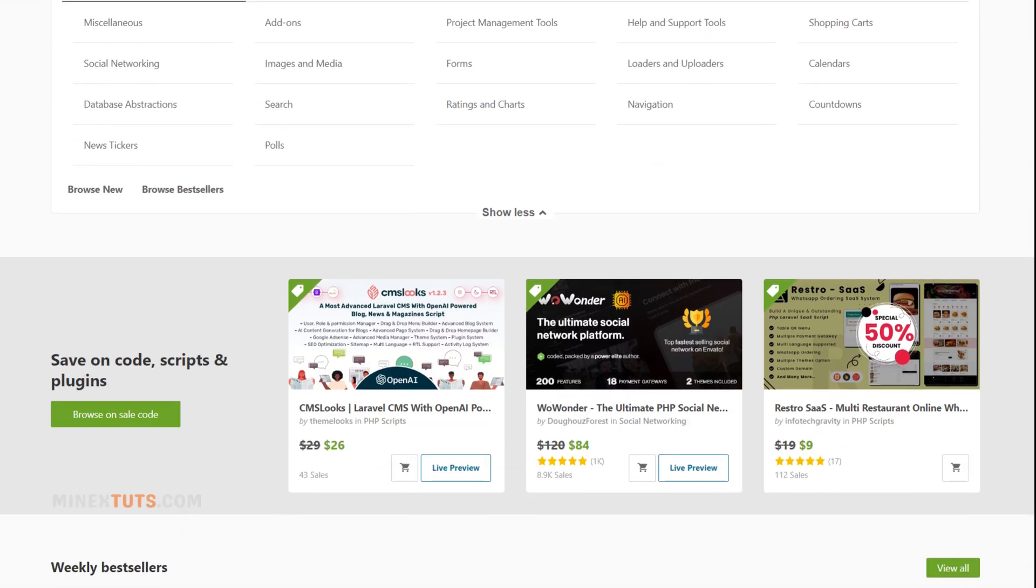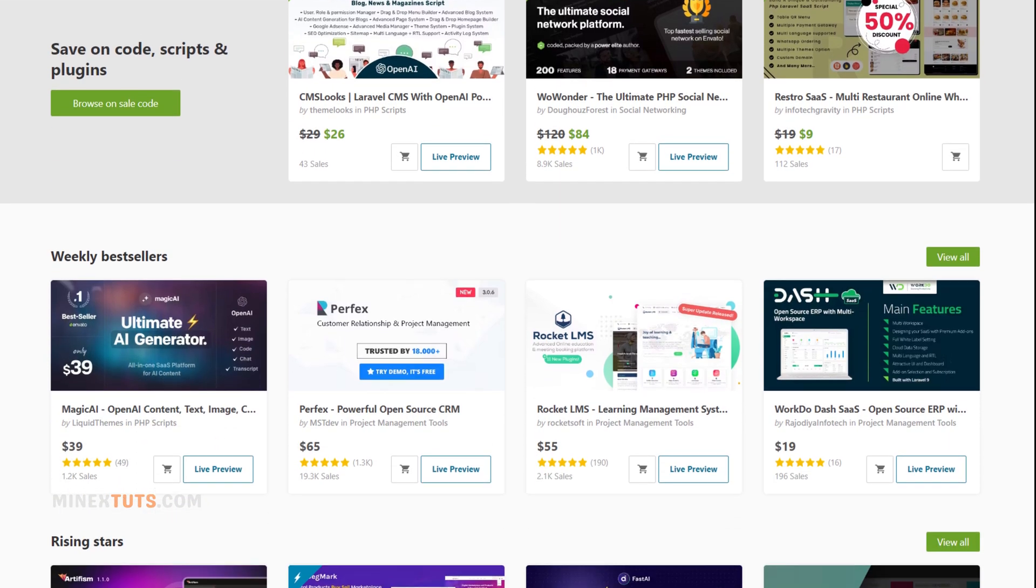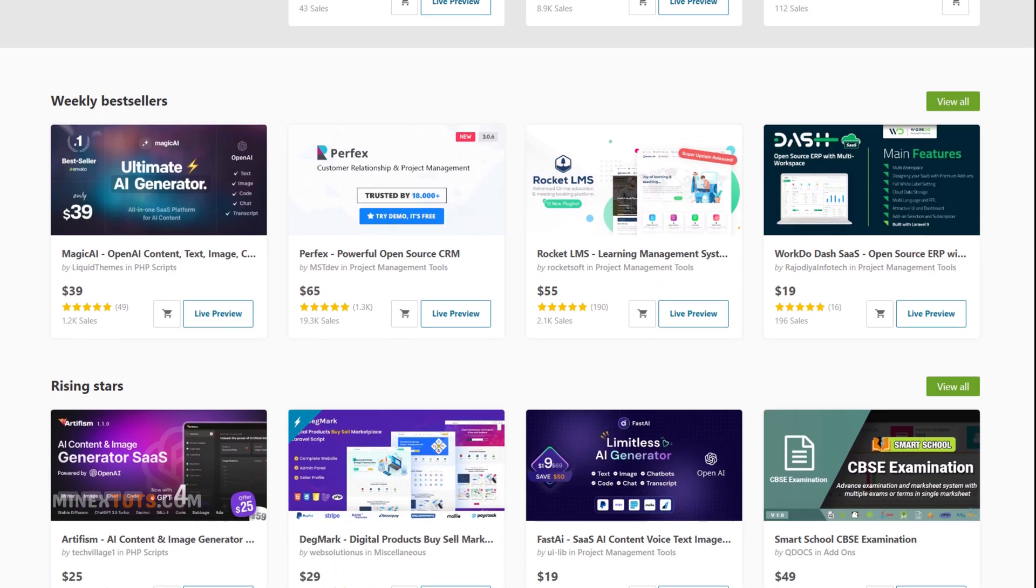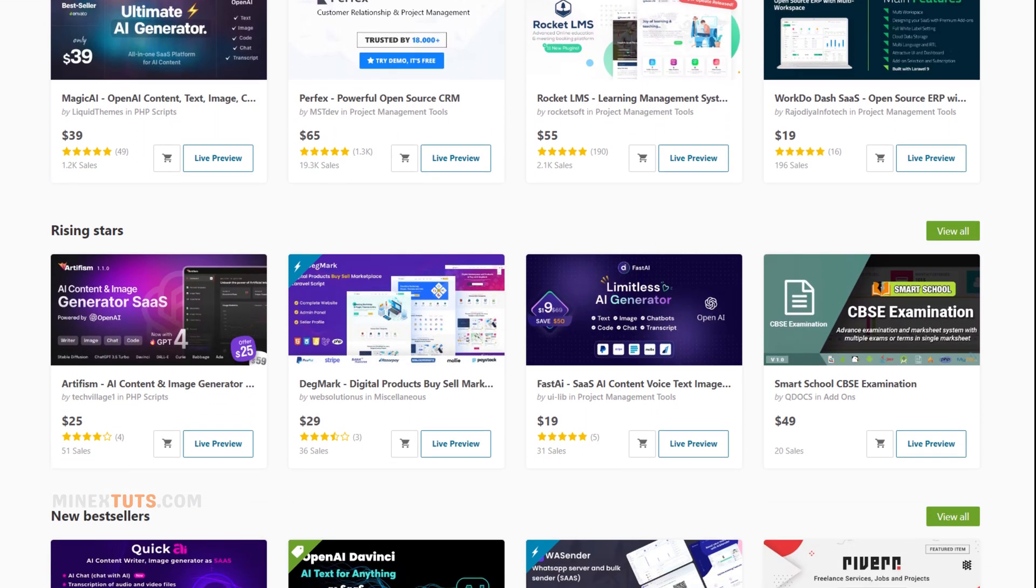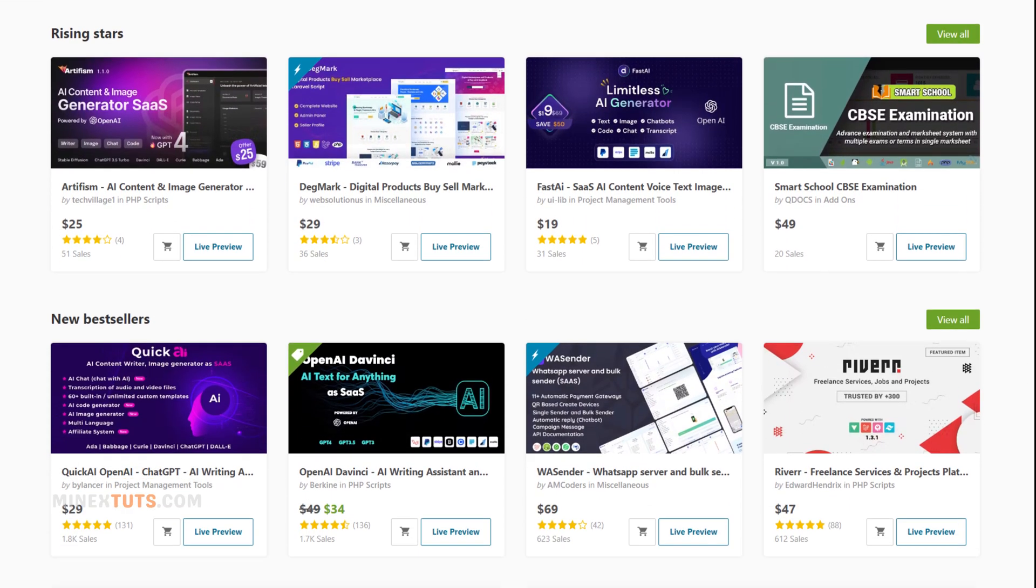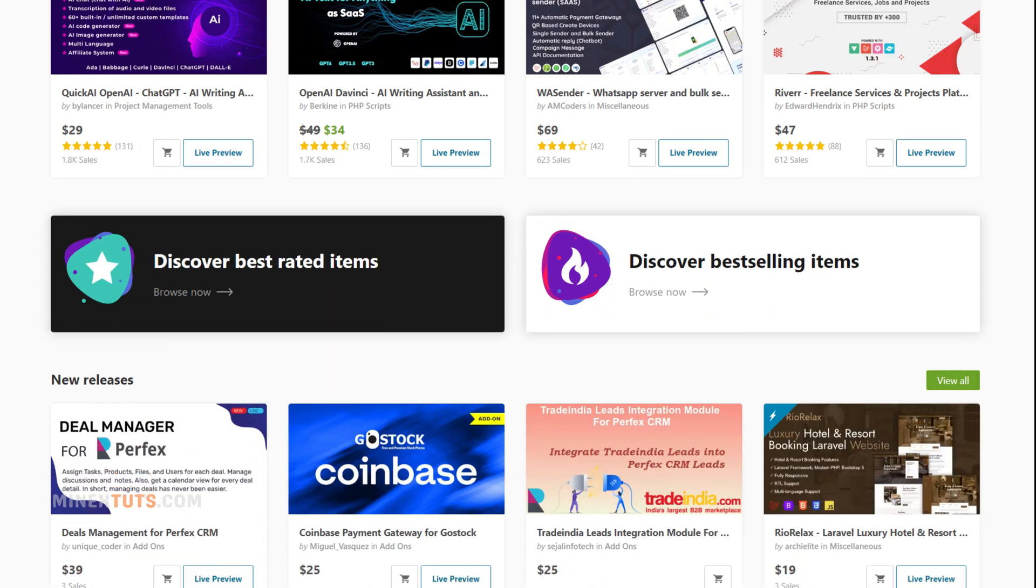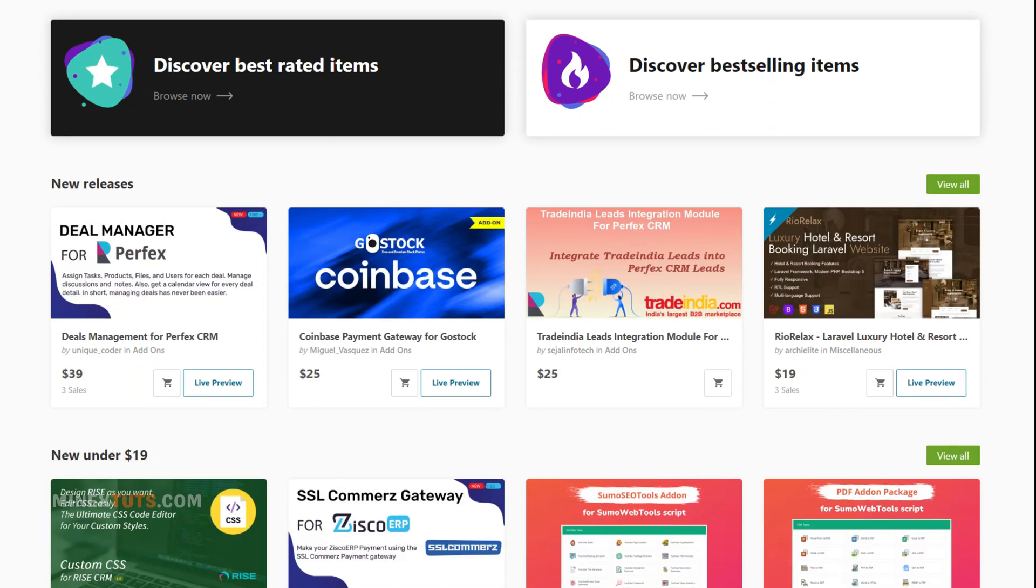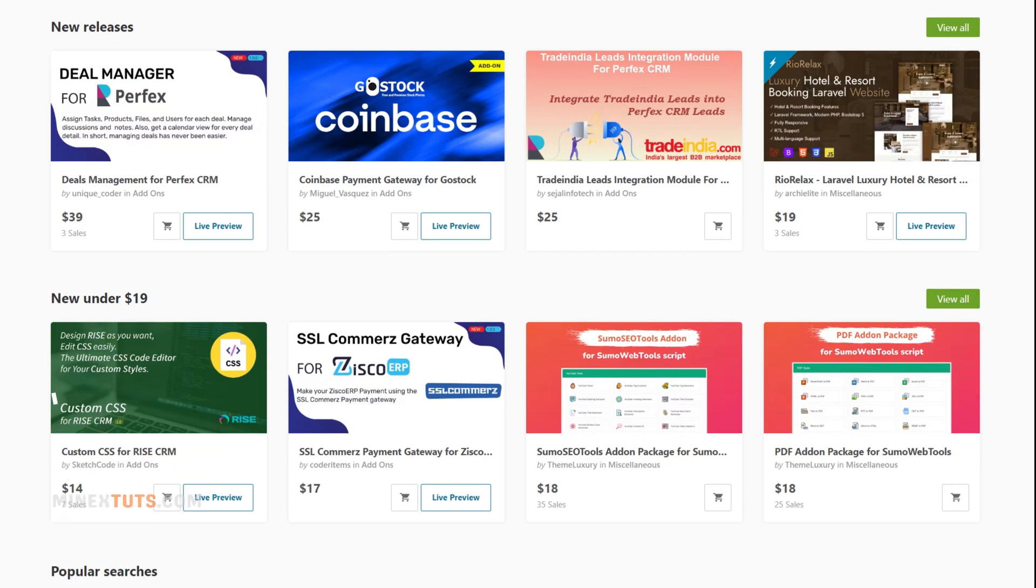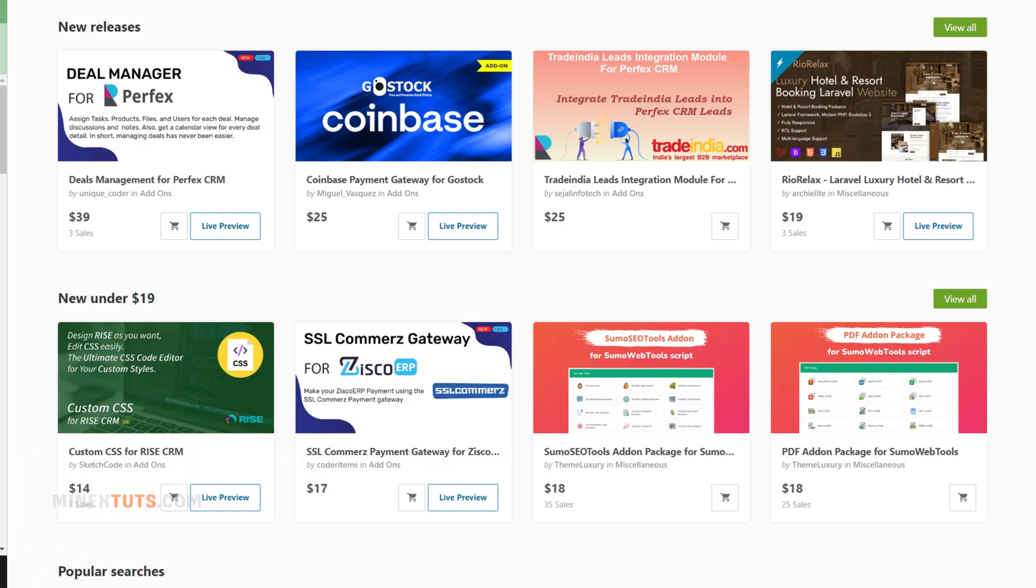I like CodeCanyon because many of the sellers are reputable developers who provide ongoing support and updates. The prices are reasonable too, with most scripts costing between $10 and $60. You can get the direct link to those marketplaces in the video description.